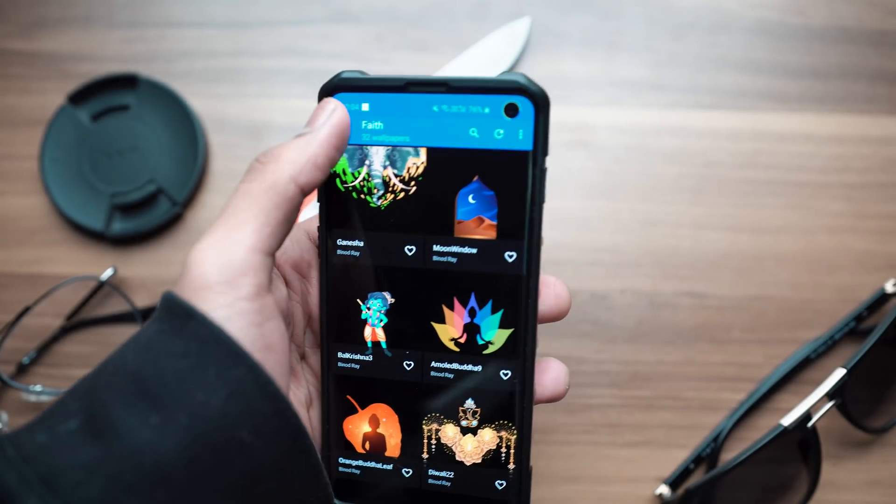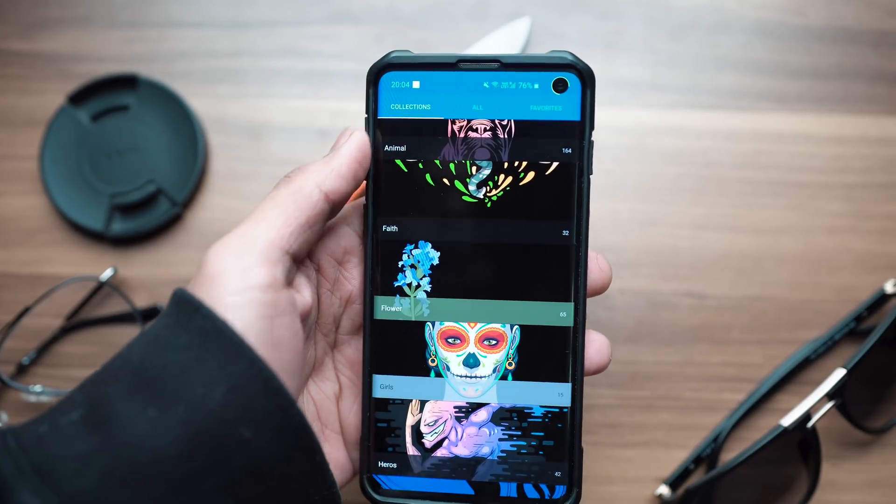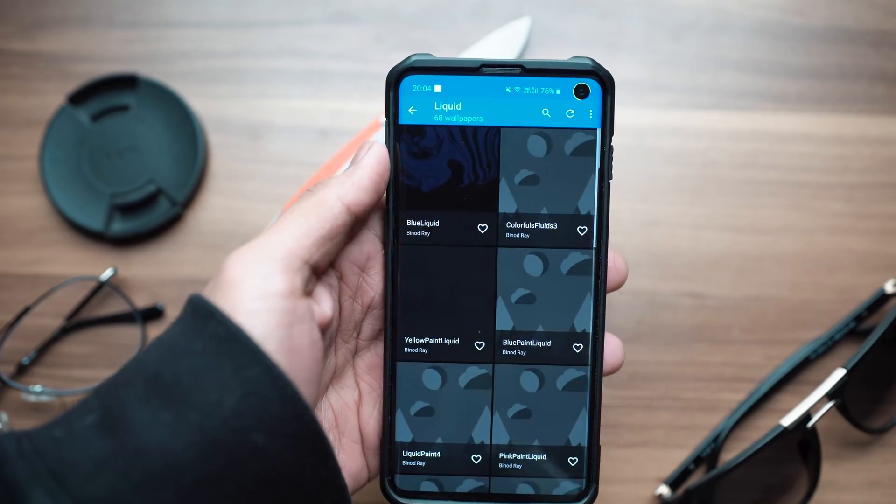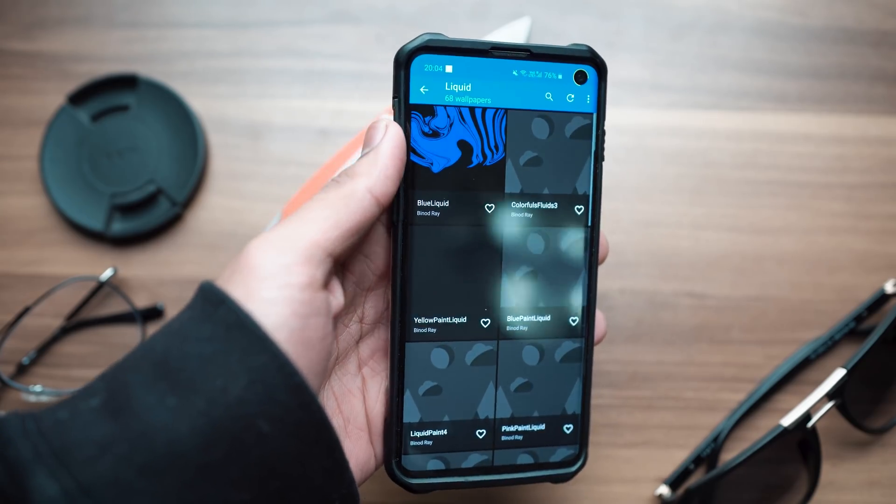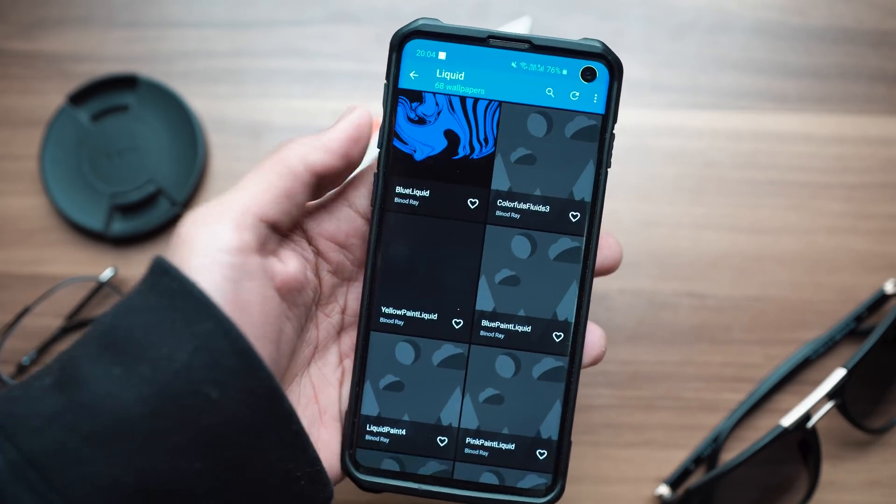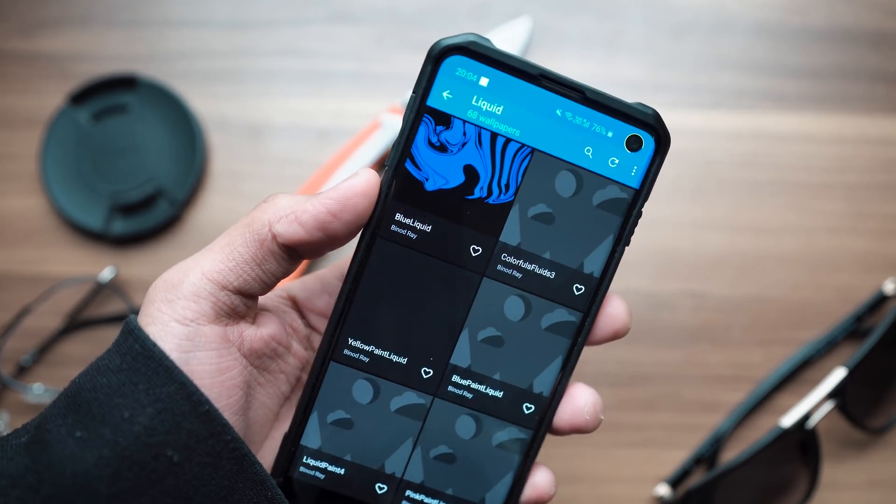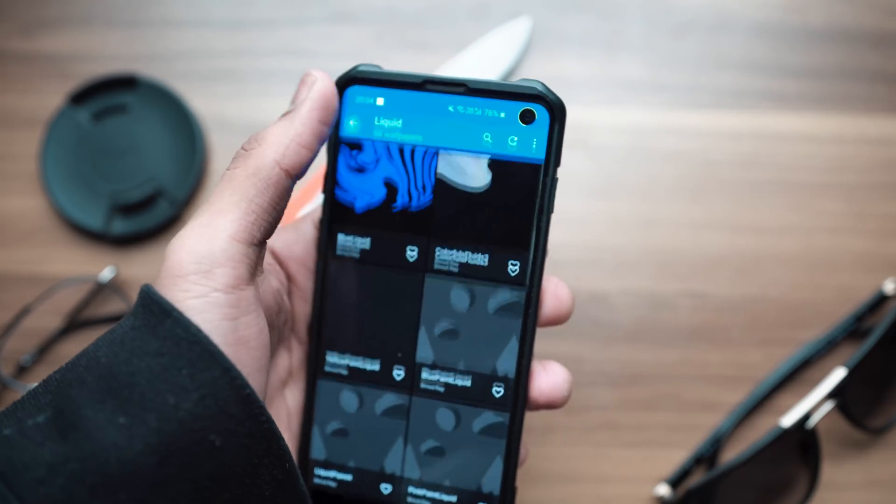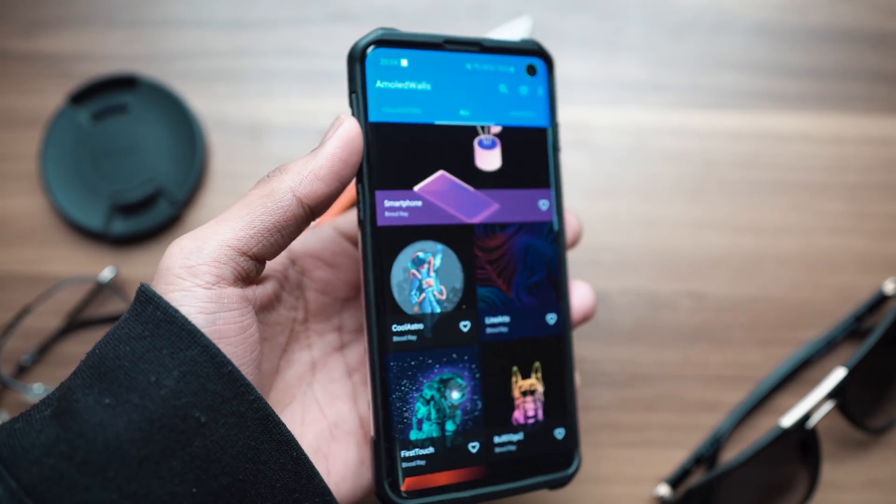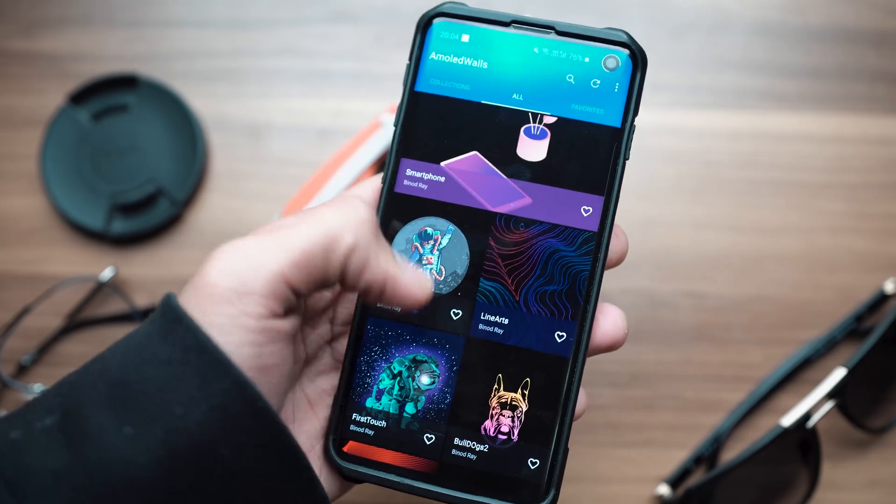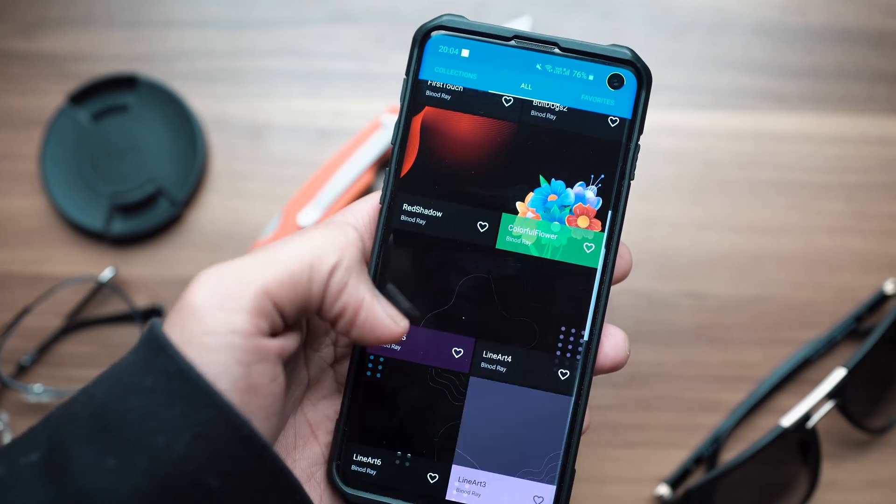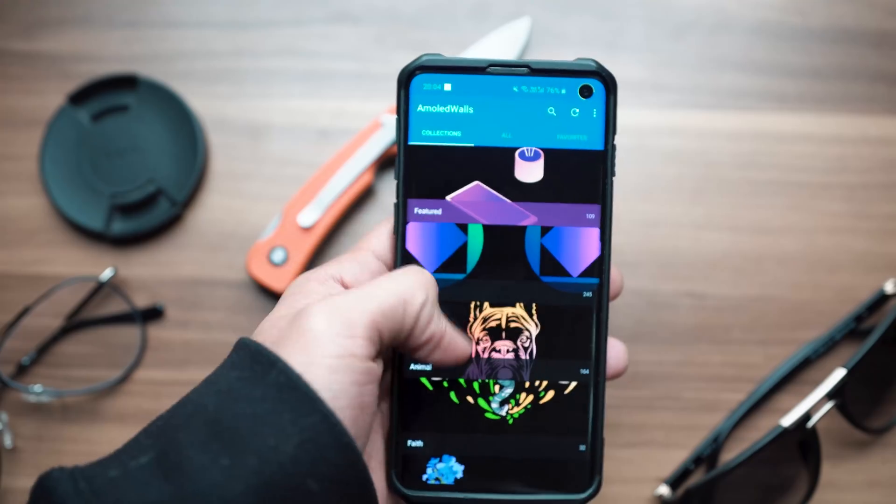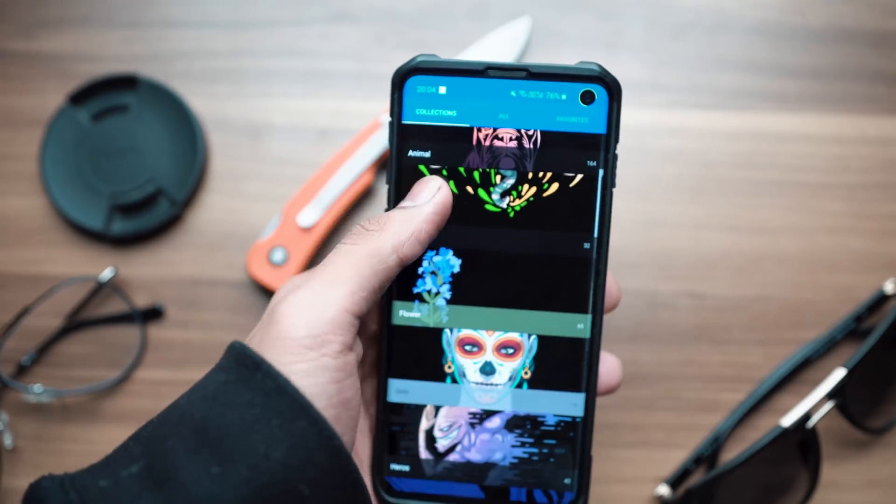If you're looking for super minimal wallpapers, not a lot of negative space in your photos which not a lot of people like, but if you are a particular enthusiast where you like just random pieces of artwork on your home screen and complement them with KWGT widgets as well as custom widgets, then this is going to be the wallpaper app of choice.